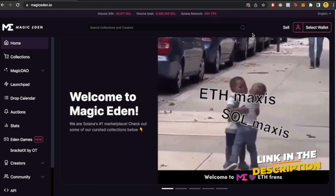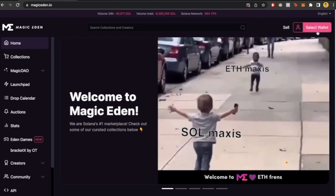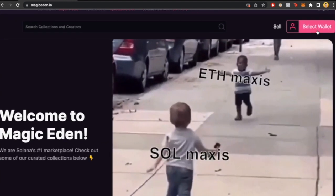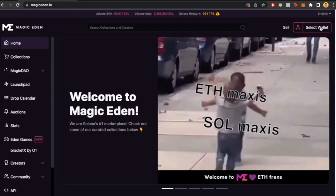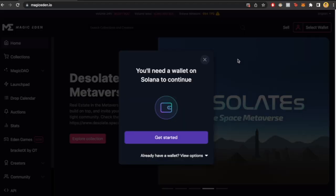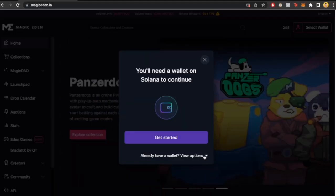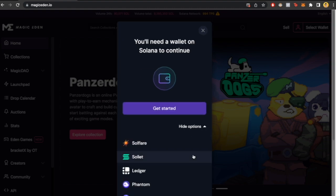you want to go here where it says 'Select Wallet'. If you click here, it says you need a wallet on Solana to continue. In this case, we already have a Phantom wallet, so I'm going to click 'Already have a wallet' and view options.